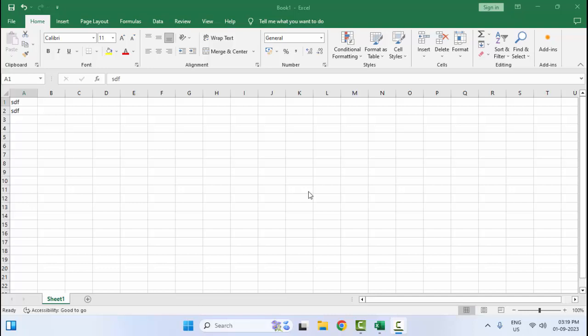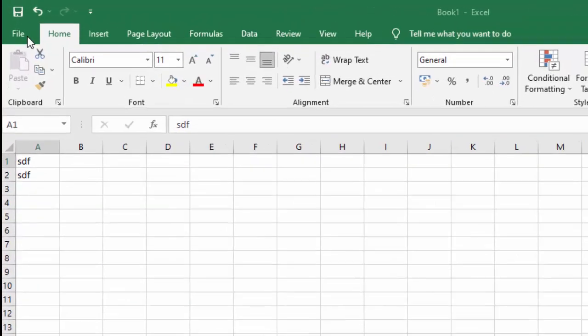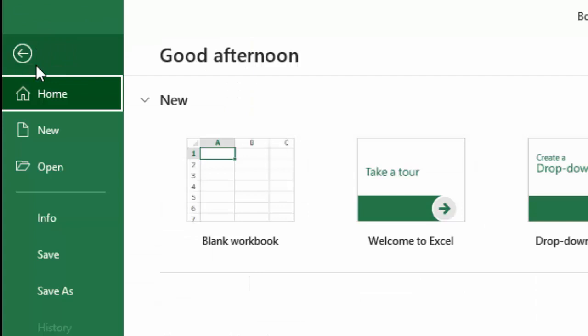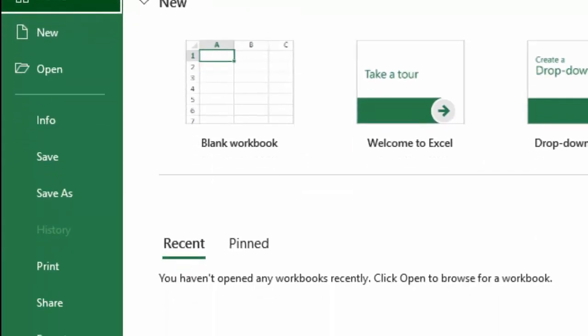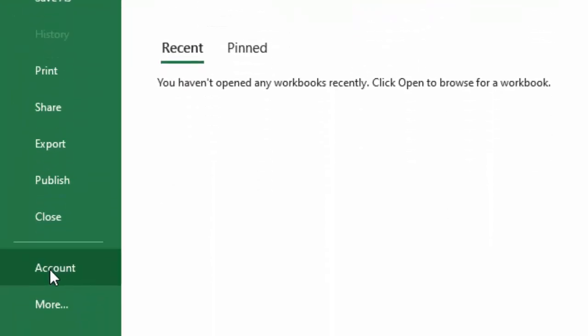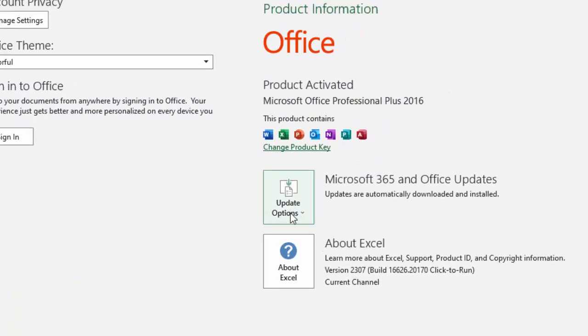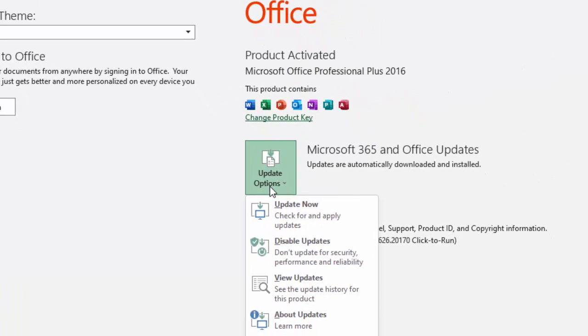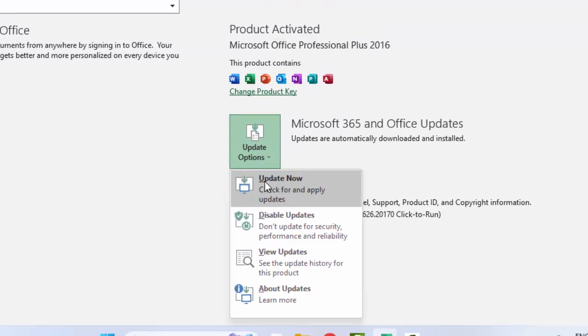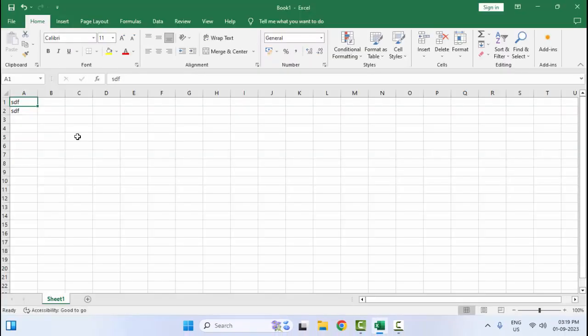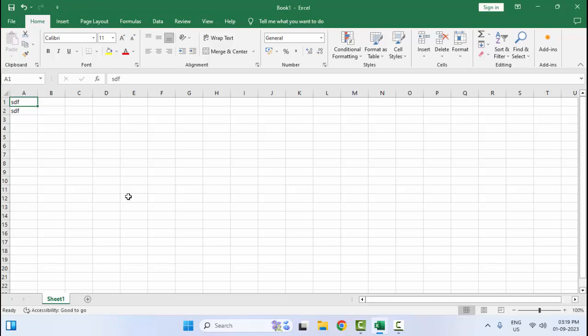First method: go to the File menu, click on Account, and then click on Update Options. Then select Update Now. After that, restart your Excel.